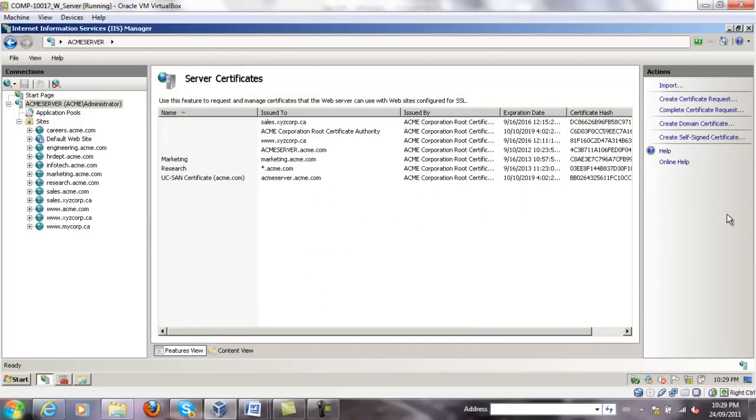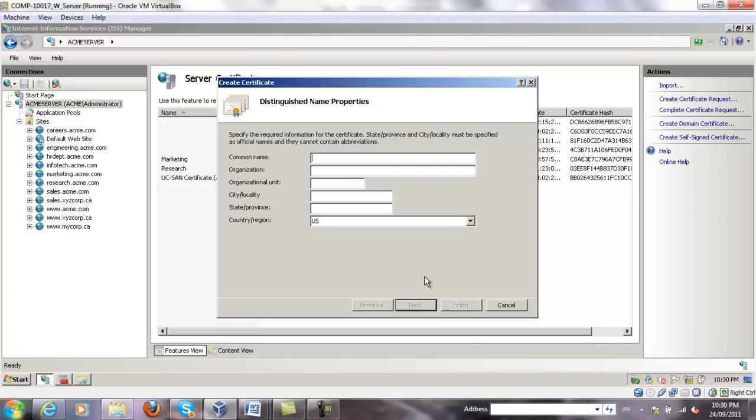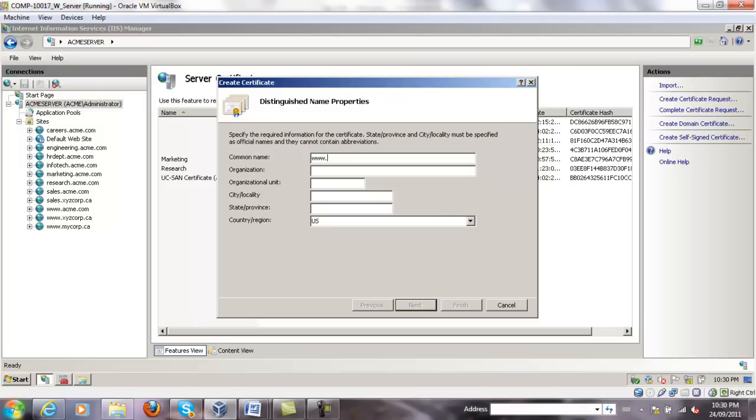On the right panel, you have a few options. Click on create domain certificate in order to create a single server certificate. Under common name, type exactly the same domain name as the website name, so www.mycorp.ca